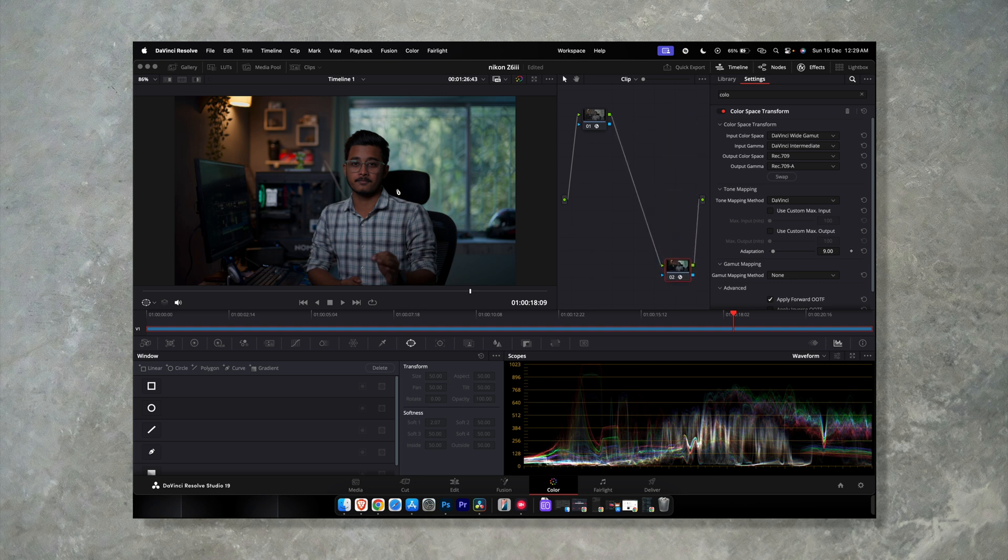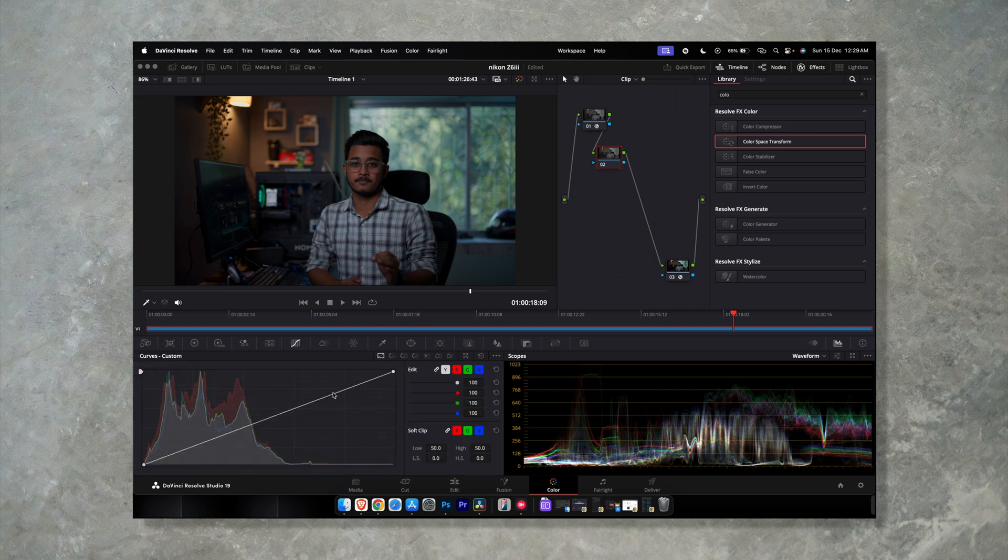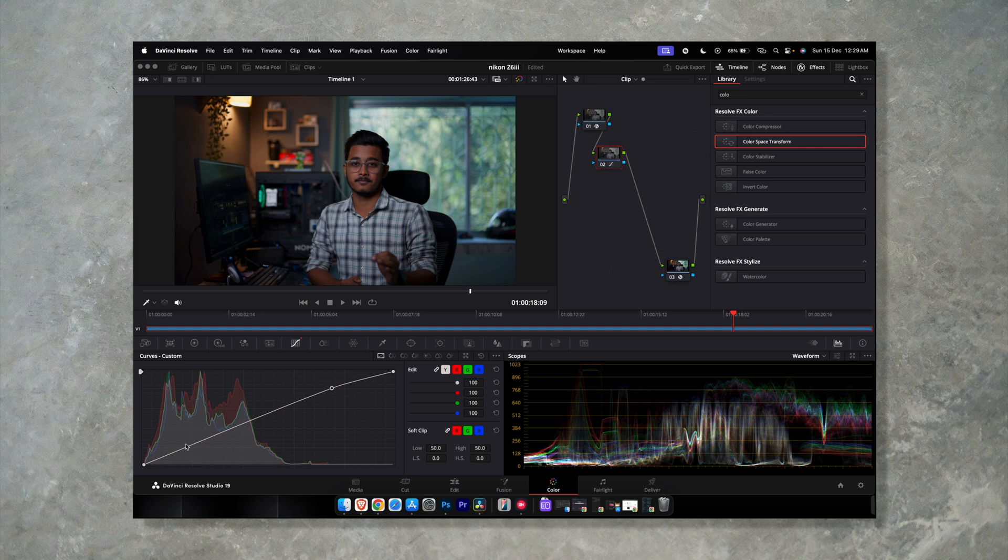how you transform your N-log footage to Rec 709. And now whatever changes you make with this footage, whatever you want to do, you have to do all this between these two nodes.